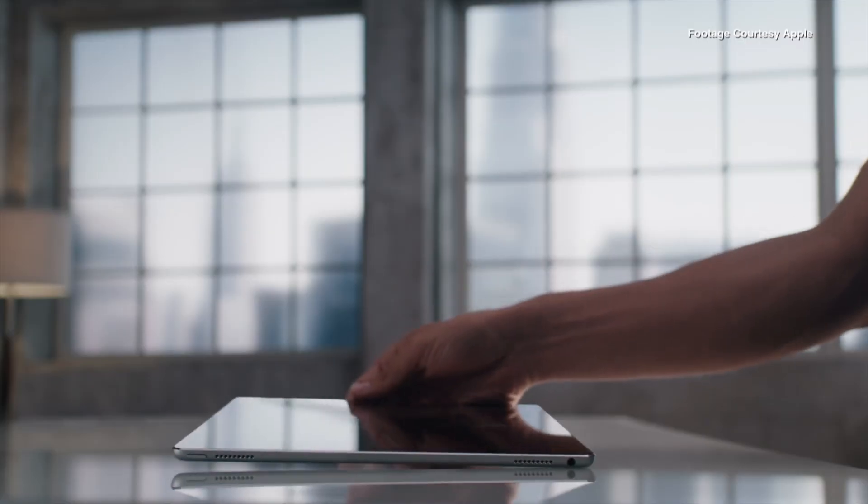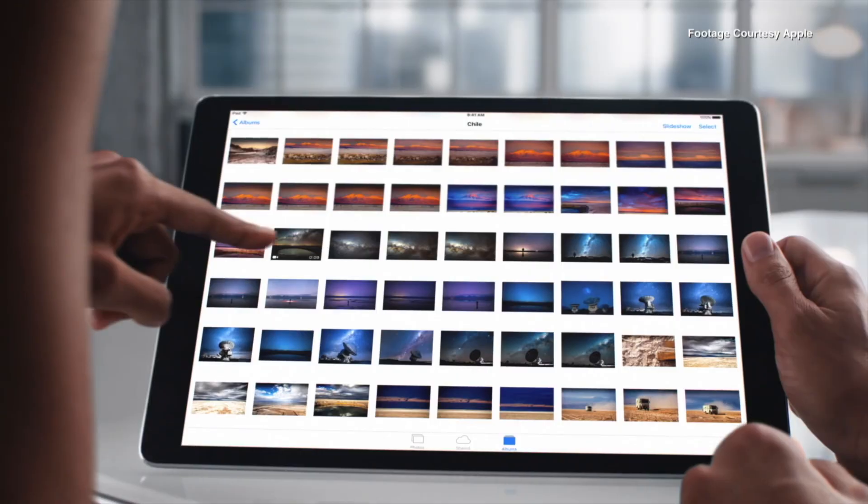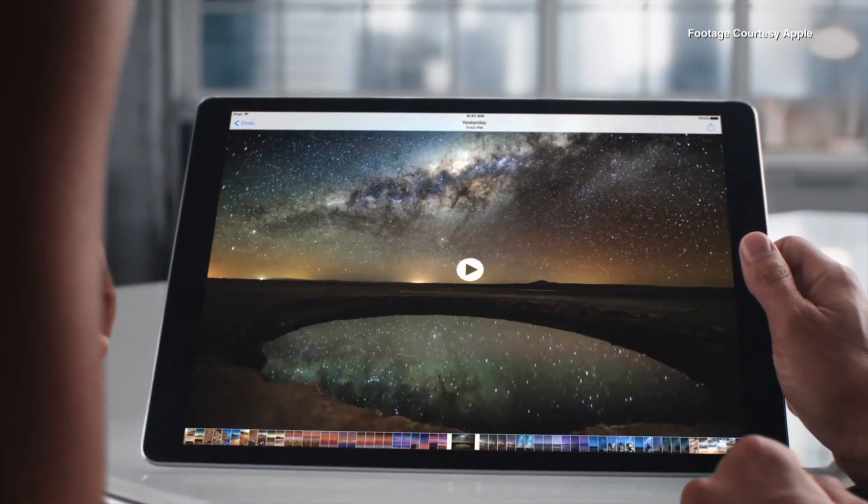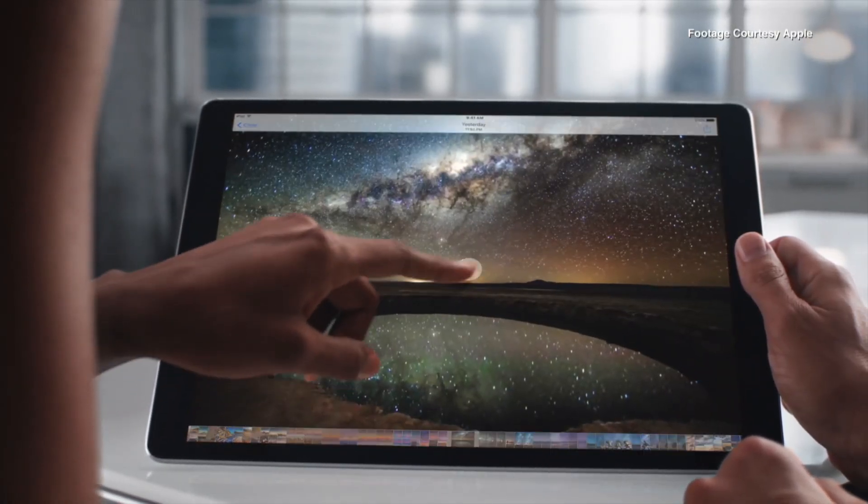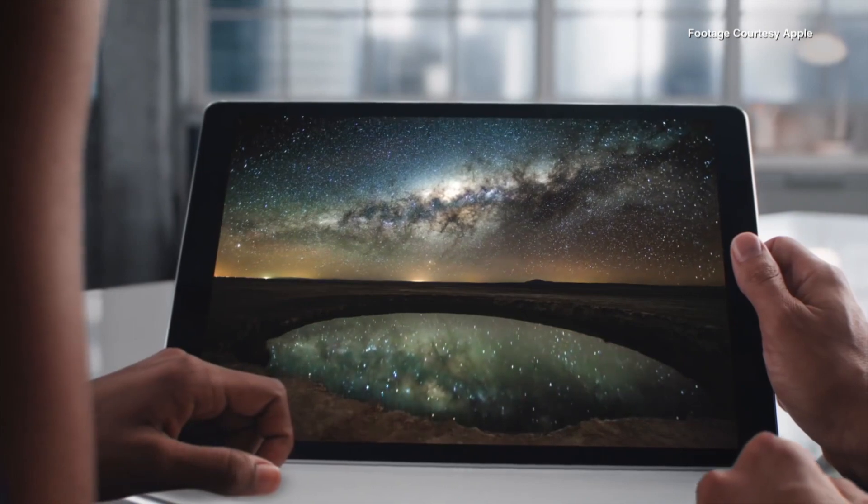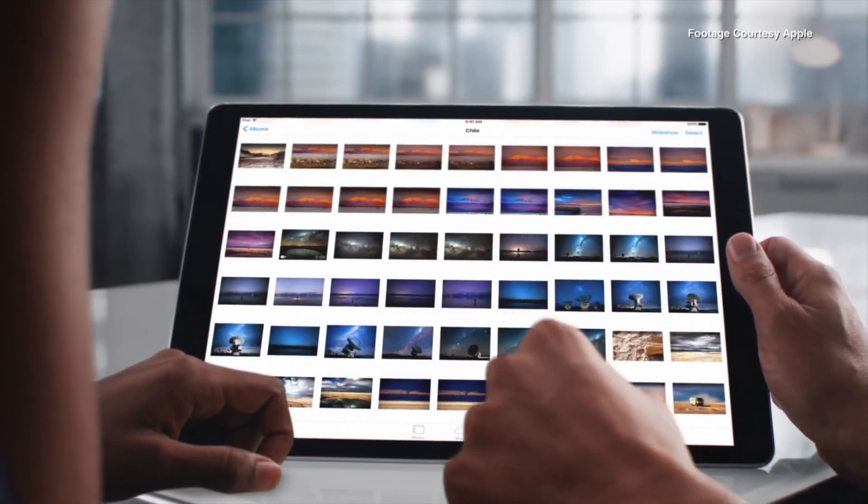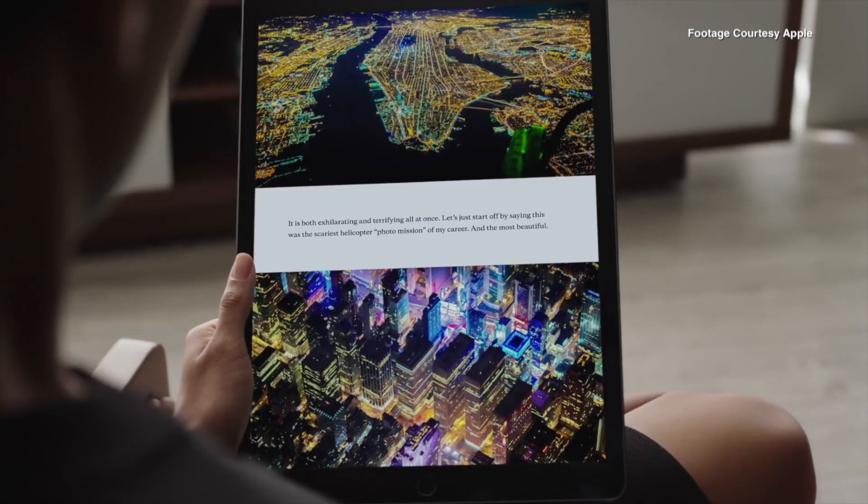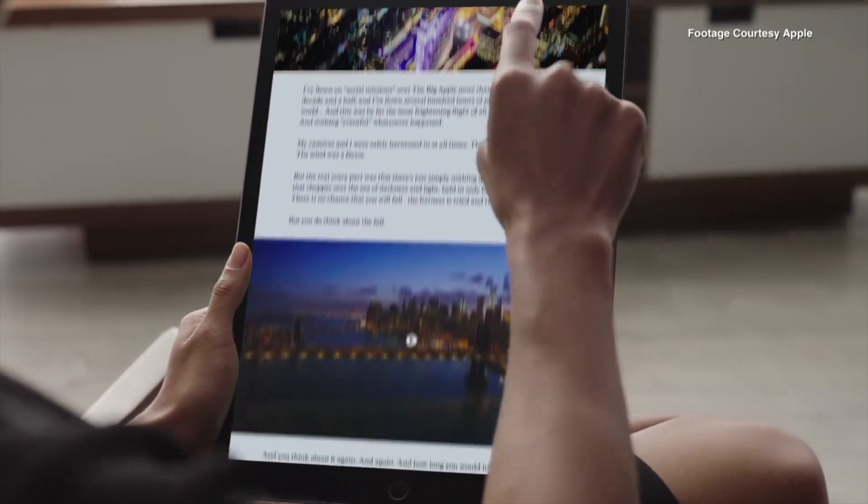So today we're going to be taking a look at iOS 13.4 running on two different devices. The first device we're going to be looking at is iOS 13.4 on the 9.7 inch 2015 iPad Pro. Now the original iPad Pro was released back in November 2015, however I bought it a little bit later on in the summer of 2016. So that's currently the iPad in front of me here, currently the iPad that I use on a daily basis.